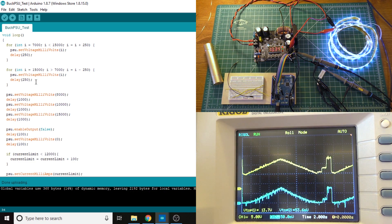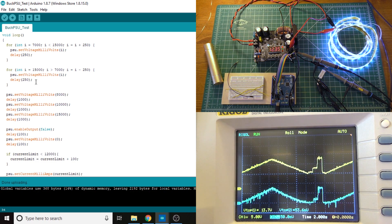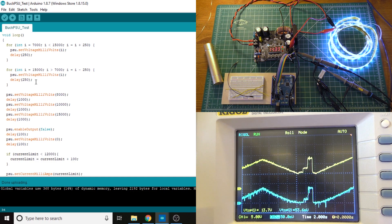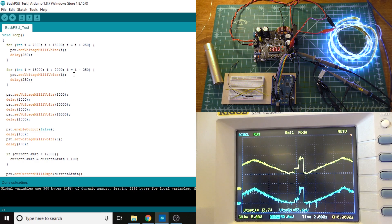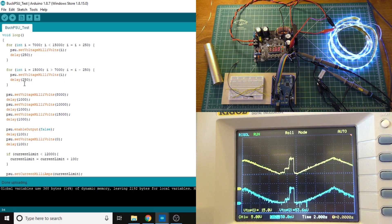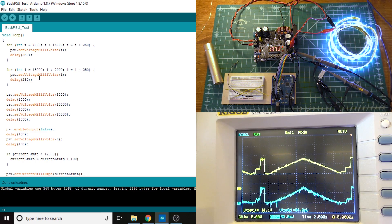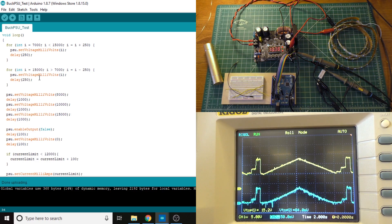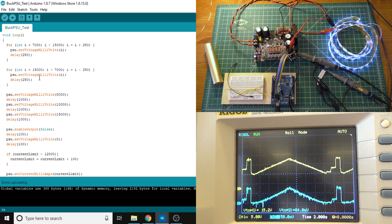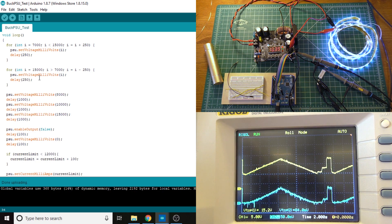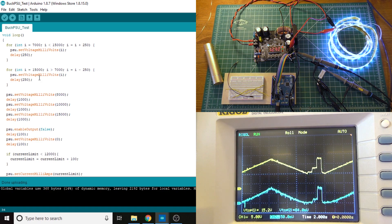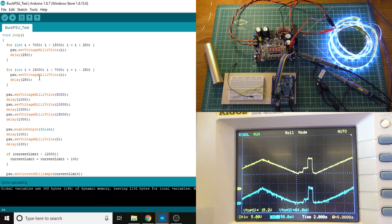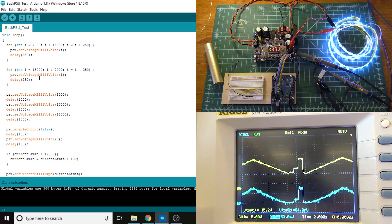I do want to note that this thing does not like it if you try to send it commands too quickly. In this case, I'm jumping a quarter of a volt every quarter of a second. I tried to go up by 100 millivolts every 100 milliseconds, but that did not work. The power supply just kind of spazzed out and did some really weird things. So you can't send commands at it too quickly.